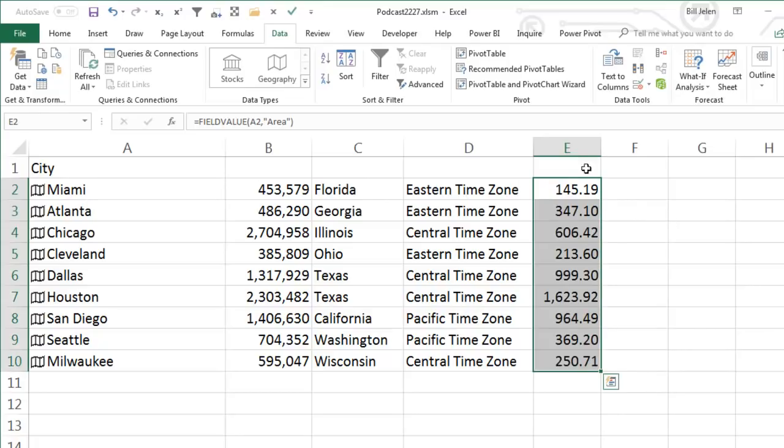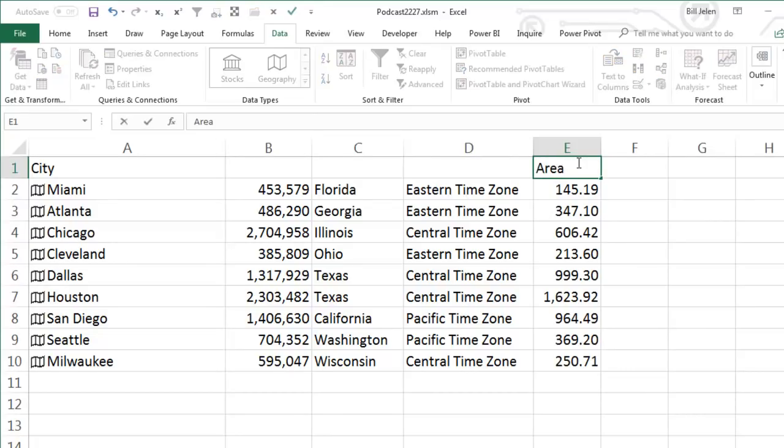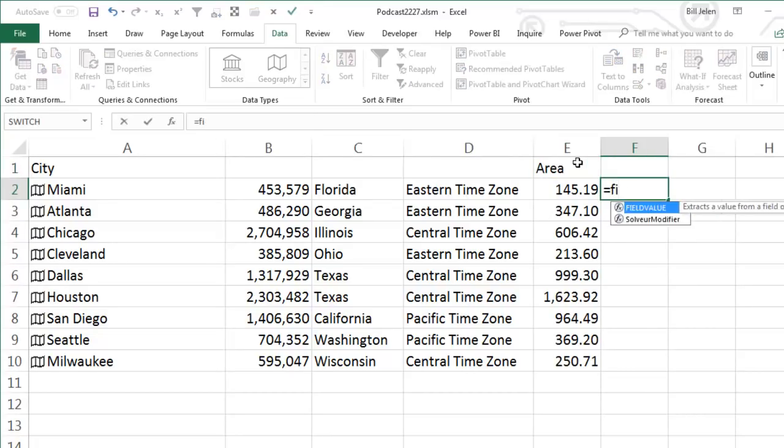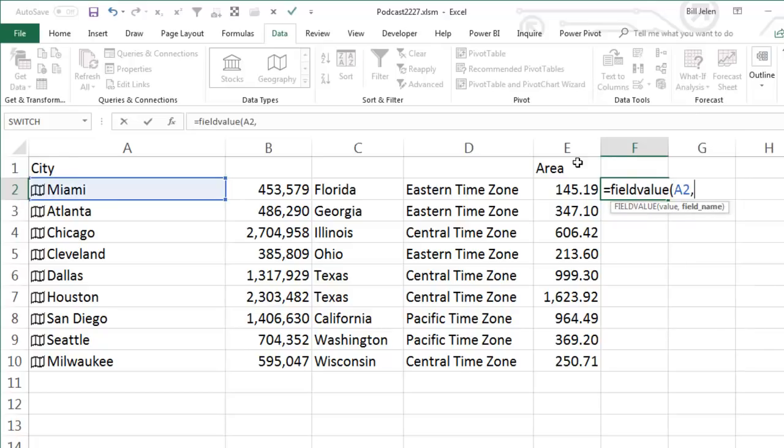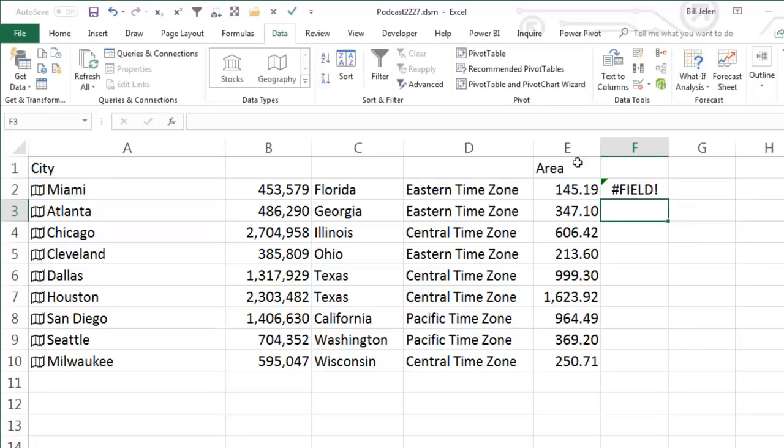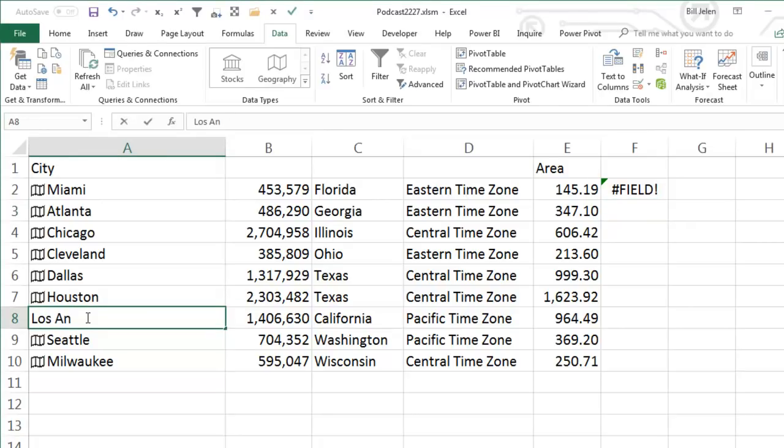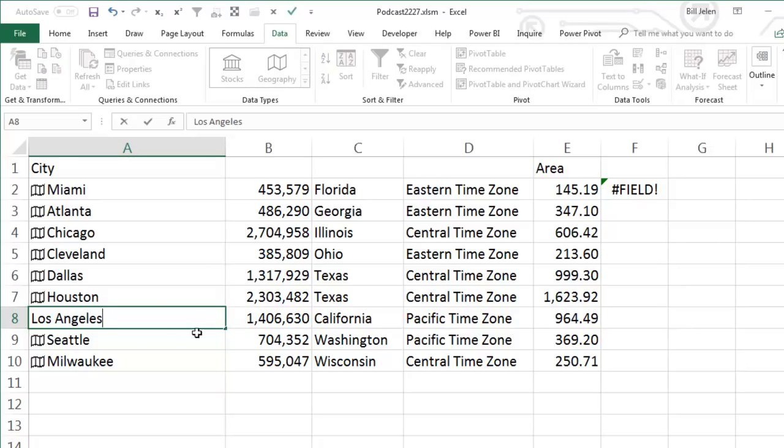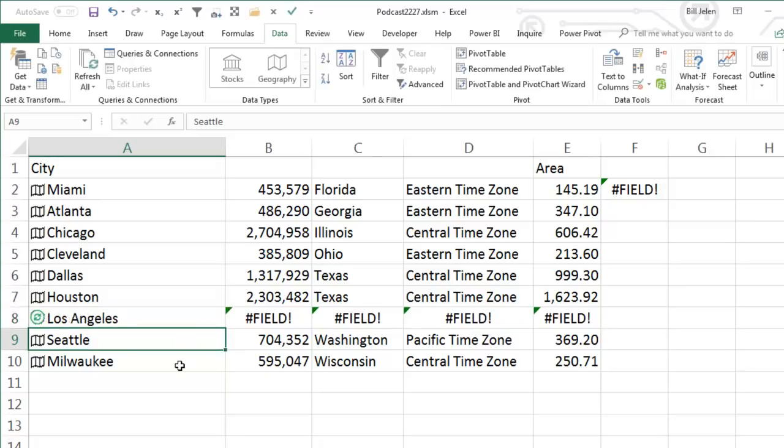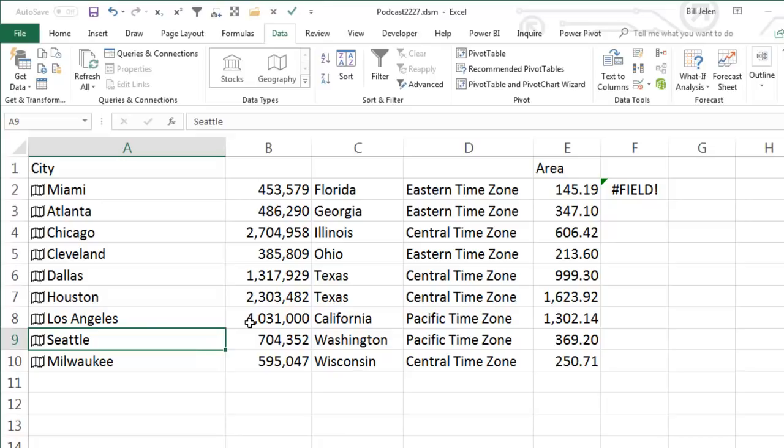All right. Now, in addition to having that new field value, we have a new error to go along with that. So if I would ask for equal field value of A2 comma something and doesn't know what something is, then we get a hashtag field exclamation error that shows you that. The other place where this error will appear temporarily is if you change a value. So let's change from San Diego to Los Angeles. I'm going to press Enter and watch these four cells right here. They're temporarily going to change to field errors, but then pop in with the right value. So that case means that we're going out to the Internet to try and figure out what data to use.